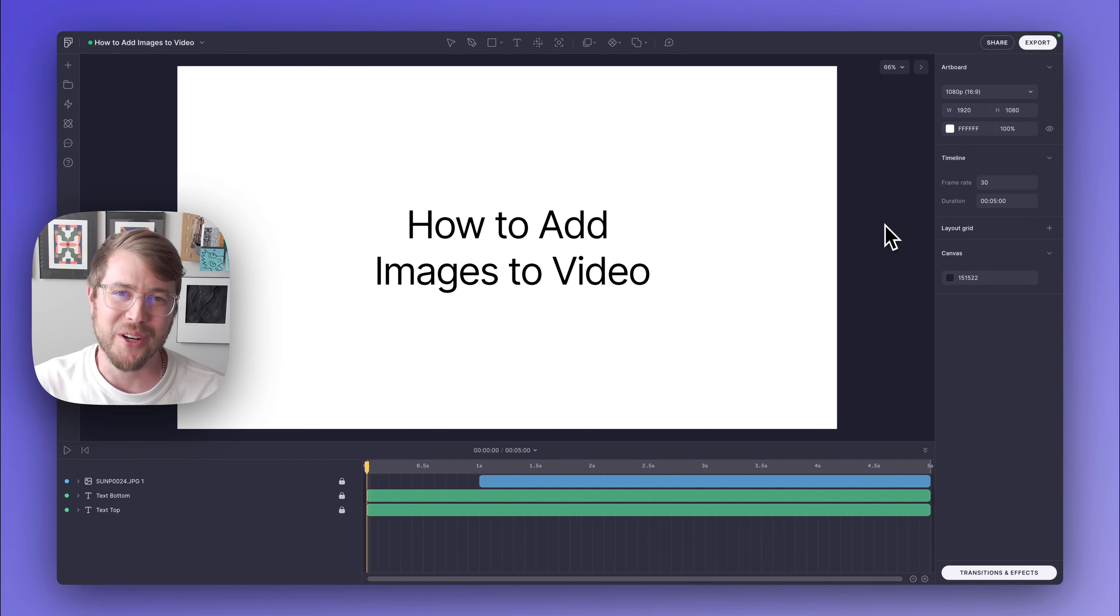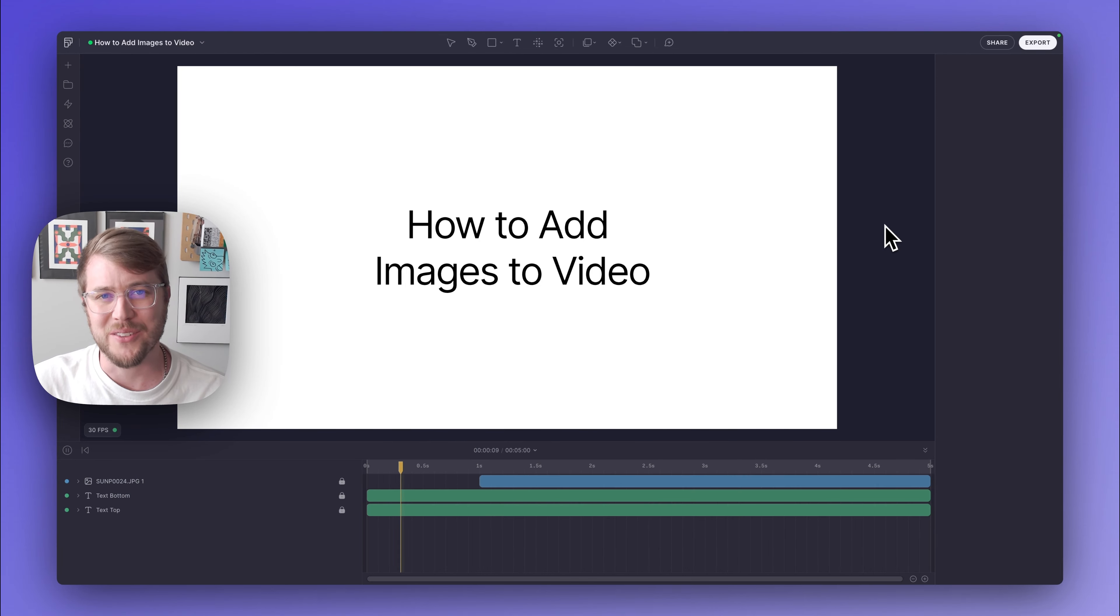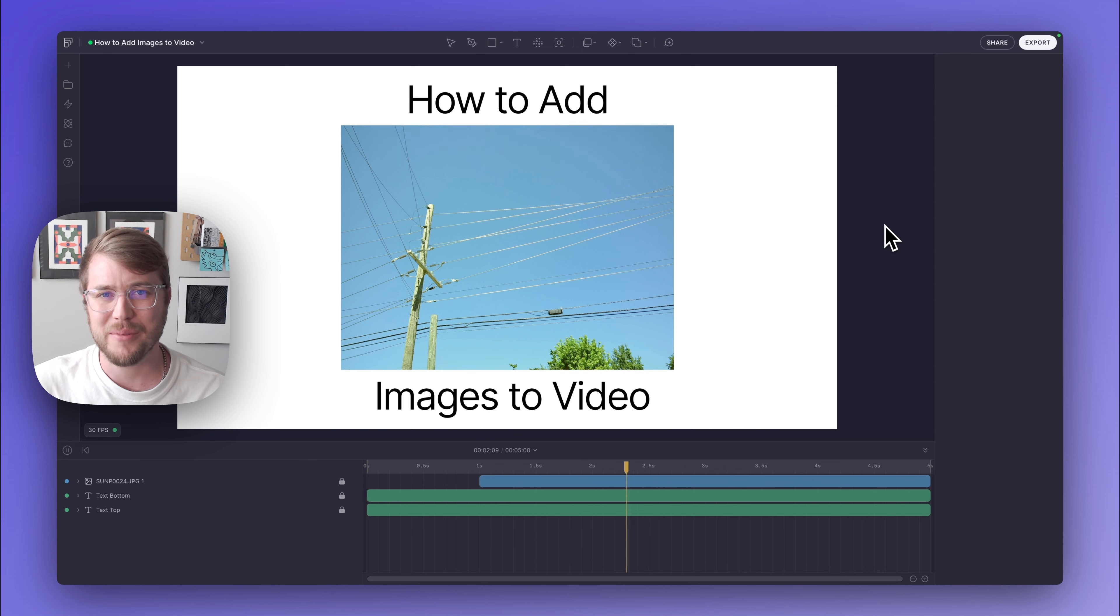Hey everyone, Logan here with the Emotion Design Advocate team. Today I'm going to be showing you how to add images to video in Fable.